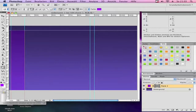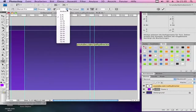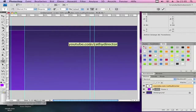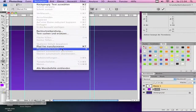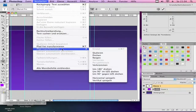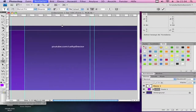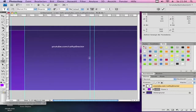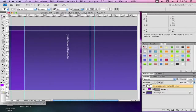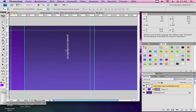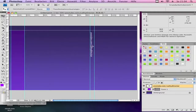Choose the text tool and write some text. Then go to Edit, Transform, 90 degrees clockwise rotating. So it looks like that. And drag it into the area we have.